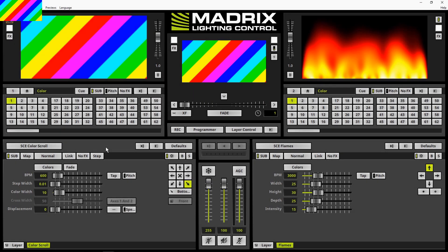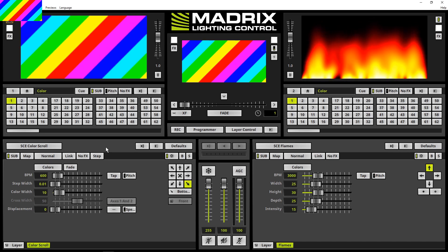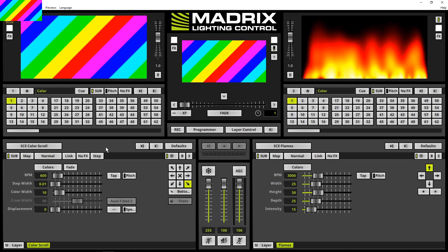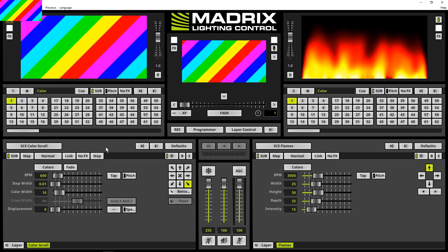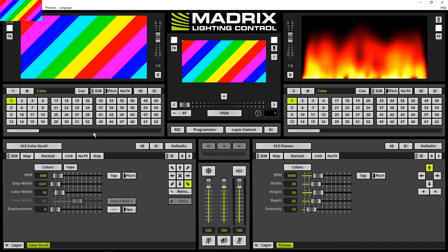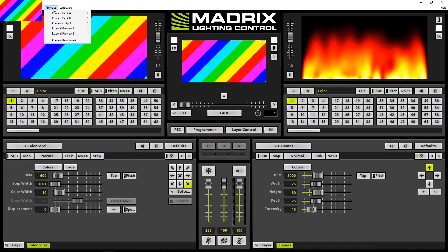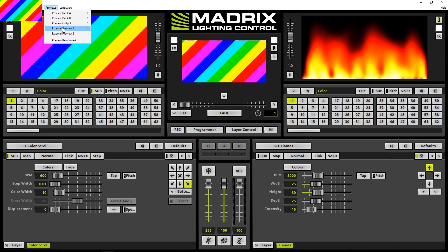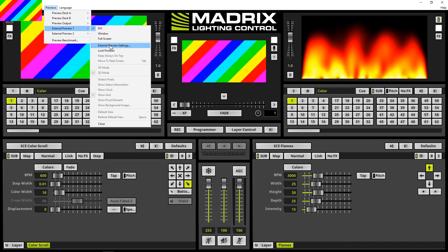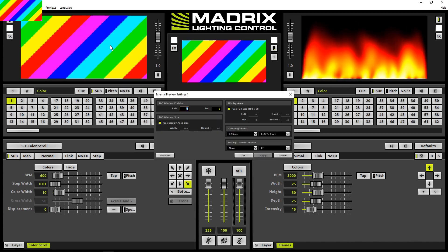Now back to the MADRIX 5 software. To configure the external DVI preview, we navigate to Previews, External Preview 1, External Preview Settings.